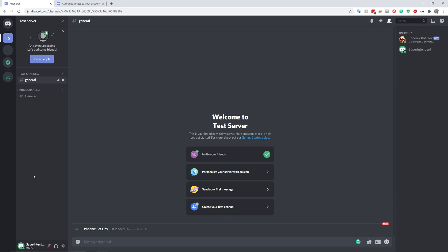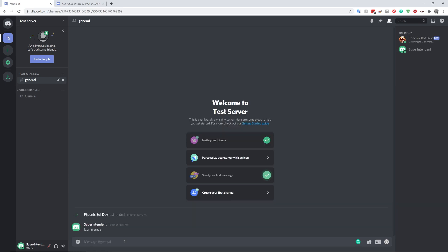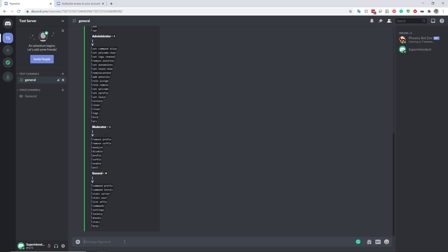Now it won't send you anything immediately. However, if you try to type any command, in this case, let's just type commands, it will try to get your server information and eventually load it. There we go.